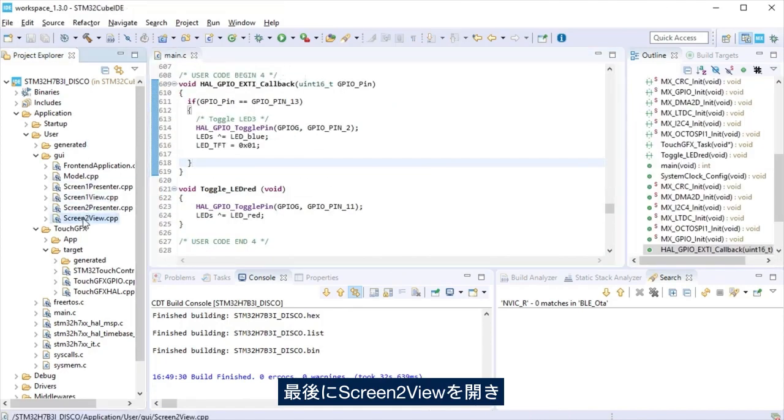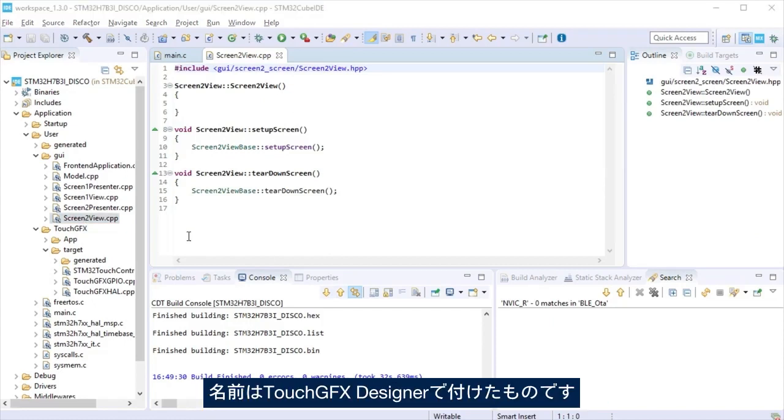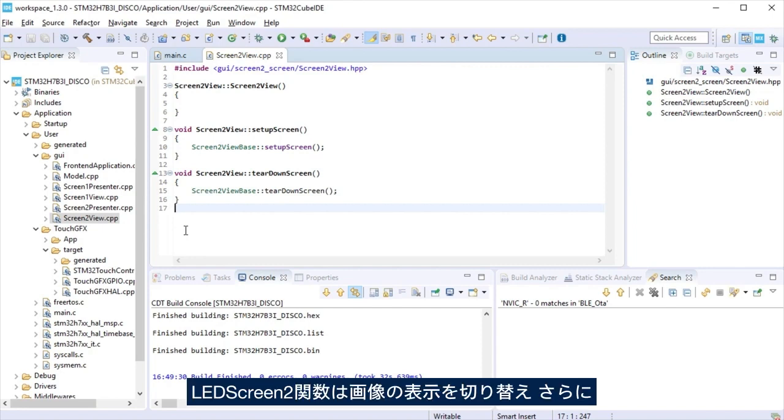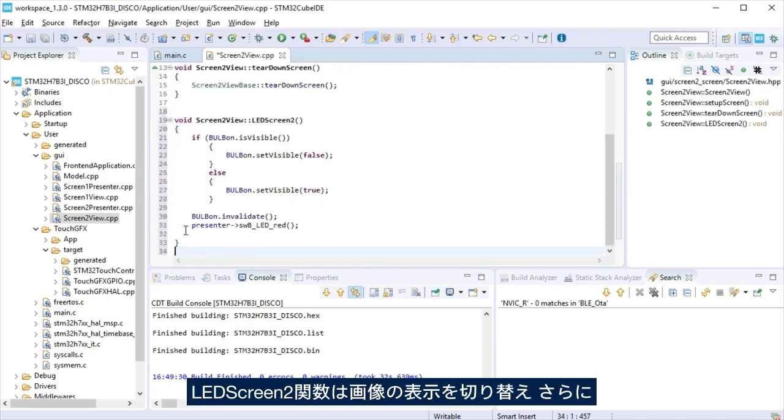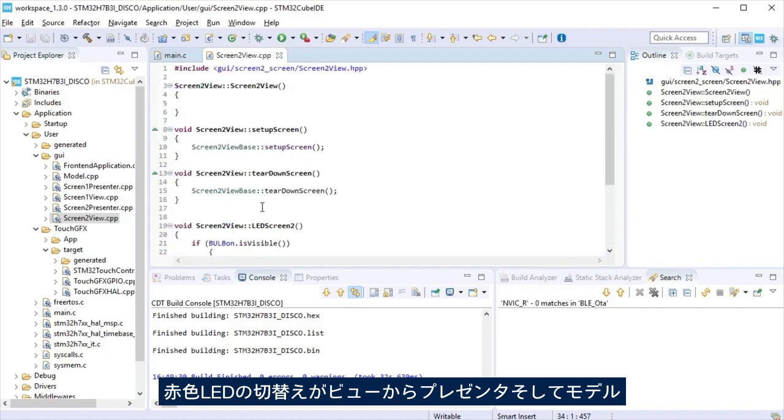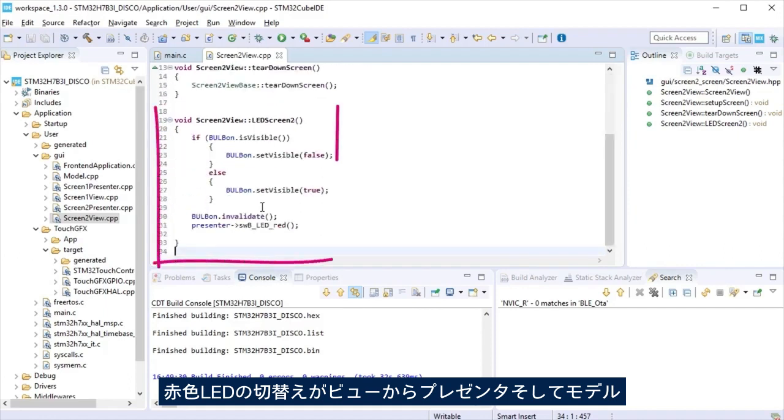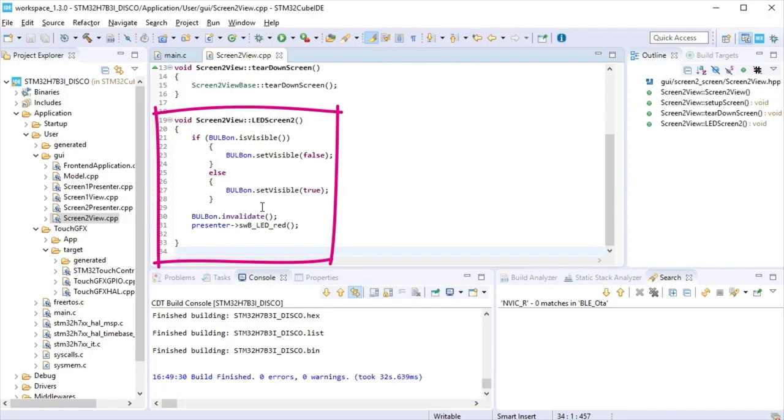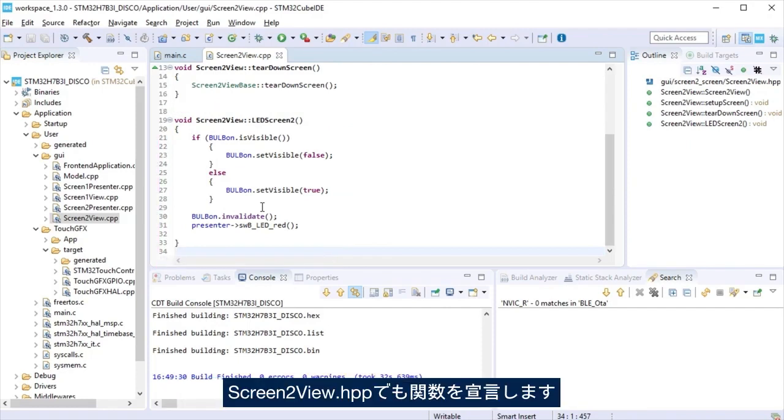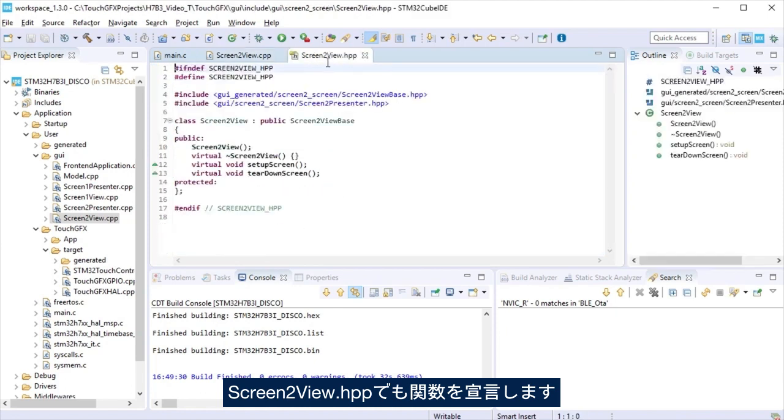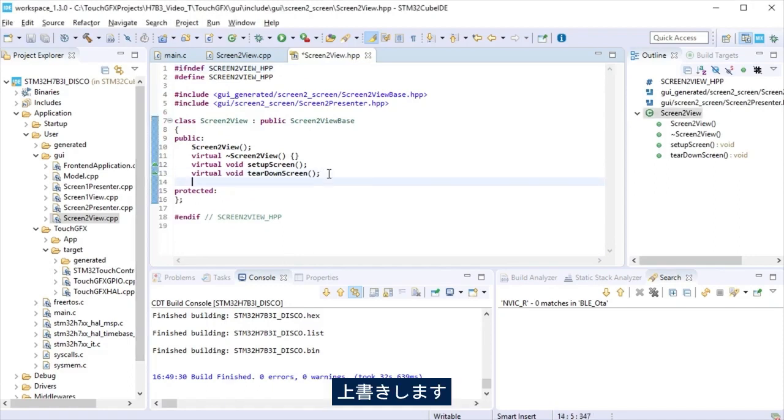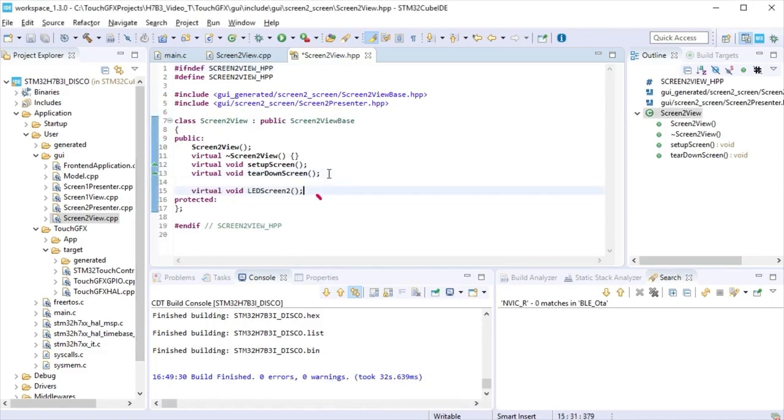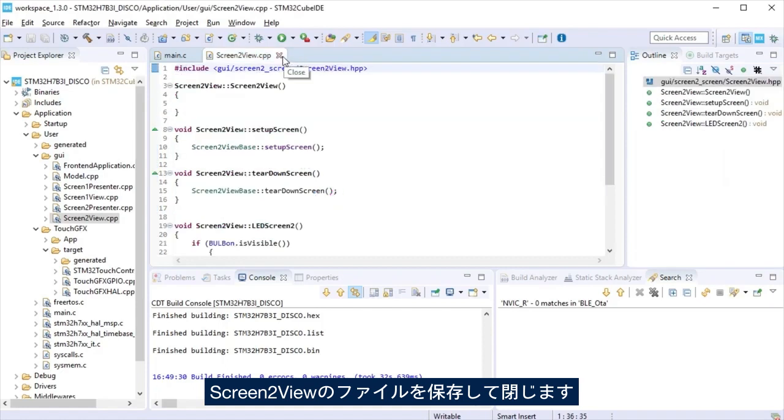Finally, open screen two view to write a function we named in TouchGFX Designer when the power button is clicked. LED two function will make visible or not bulb on image and will trigger so the LED red can toggle, going from the view to the presenter to the model and ending at the application. At screen two view.hpp, declare the function. It was created by TouchGFX, we now override it. Save and close view two files.